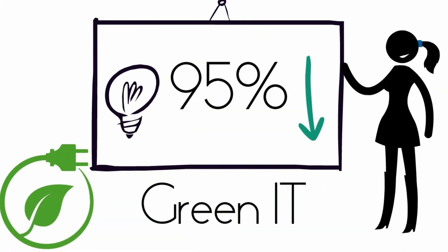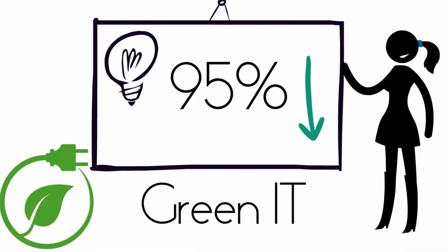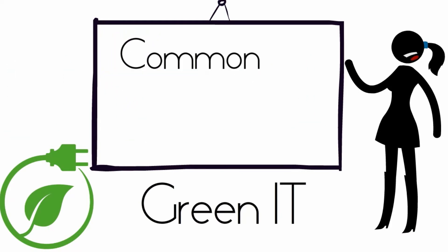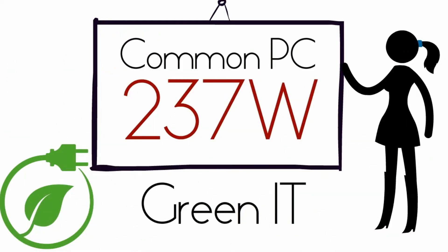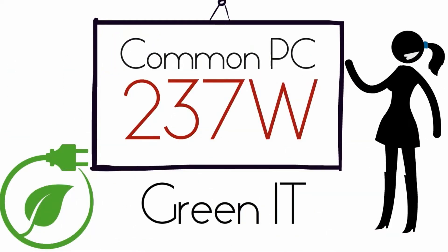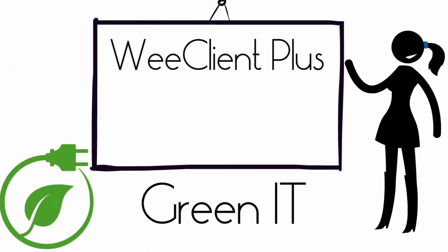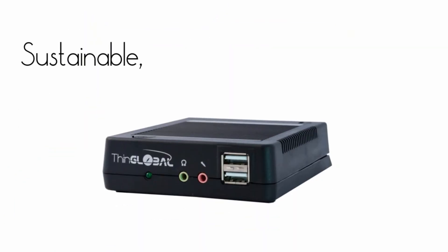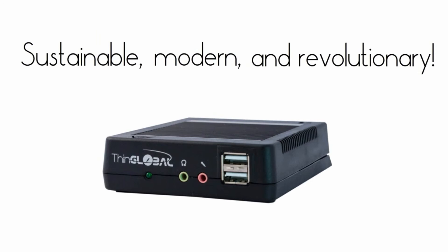It will decrease your electrical bill up to 95%. While a common PC consumes 237 watts, the WeeClient Plus consumes only 4.7 watts. The WeeClient Plus: a sustainable, modern, and revolutionary solution. Modernize and save using green technology with the WeeClient Plus.